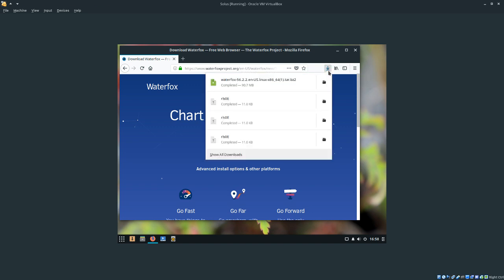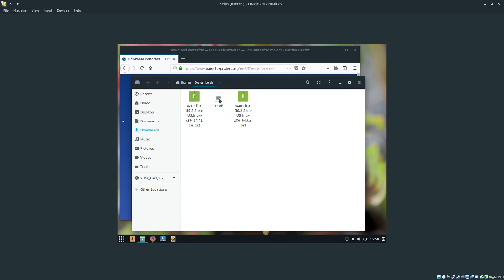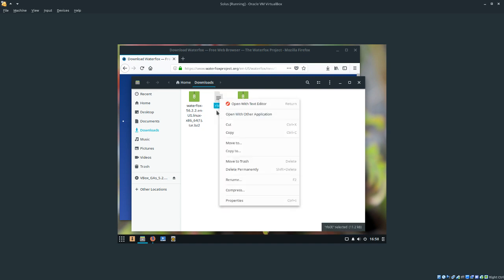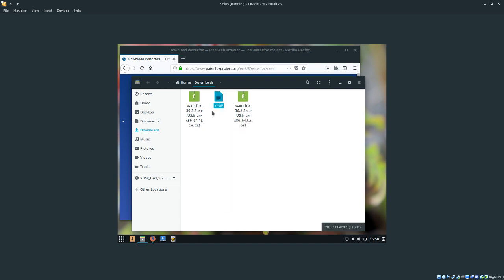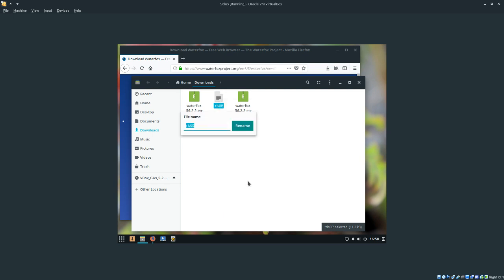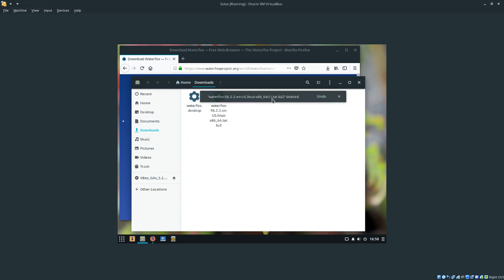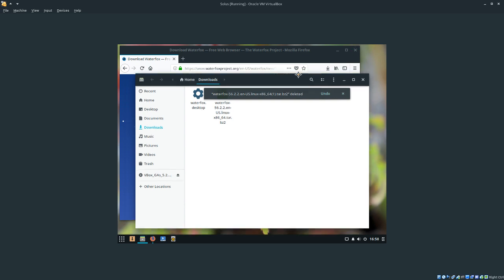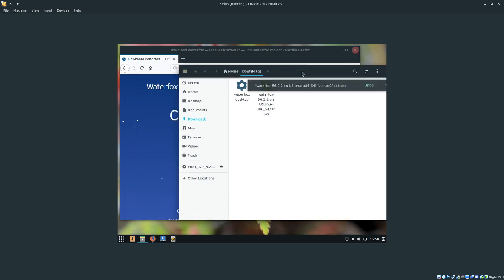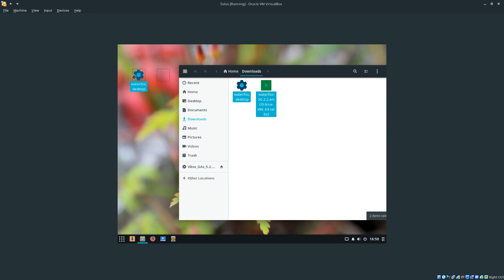Once this is done, we're going to open the downloads folder, and we're going to want to rename the file rls0e. We're going to rename that to waterfox.desktop. Once we're done with that, we're just going to drag these both to the desktop.